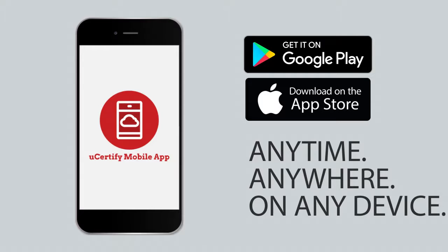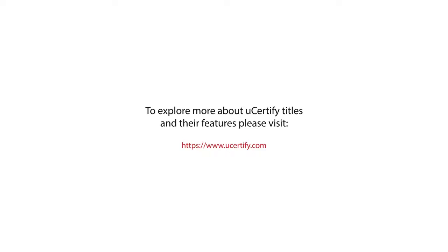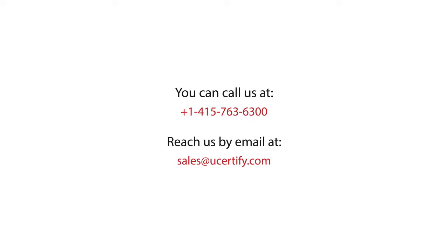To explore more about UCertify titles and their features, please visit www.ucertify.com. You can call us at 1-415-763-6300 or reach us by email at sales at UCertify.com.